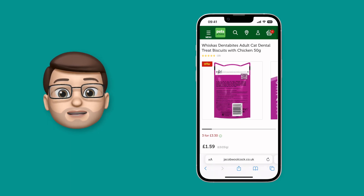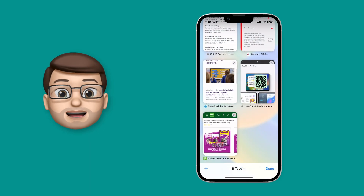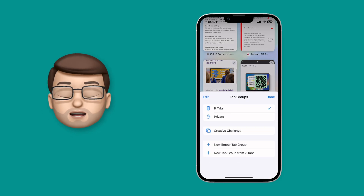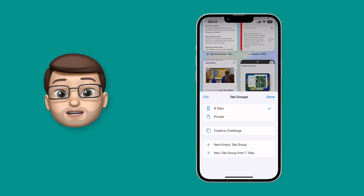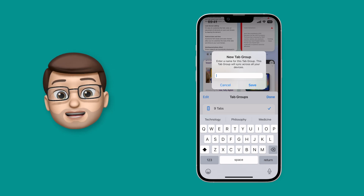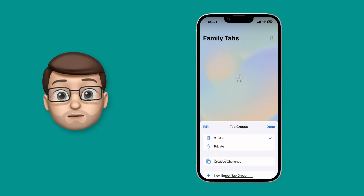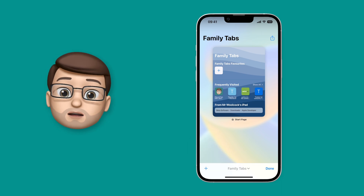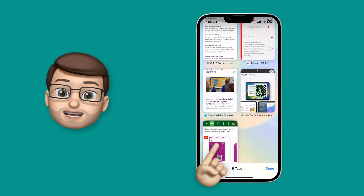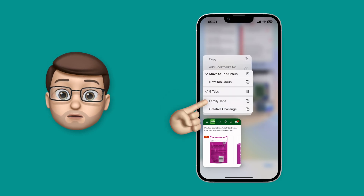In the Safari app, you're going to press onto the tab screen at the bottom, and then from here in the middle you're going to press onto the tab options. From here I'm then just going to make a new tab group. I'm going to go for an empty tab group and I'll call it 'family tabs' — you can name it whatever you like. Then I'll navigate to the tab I just had open, long press on it, and add it to this new family tabs group.